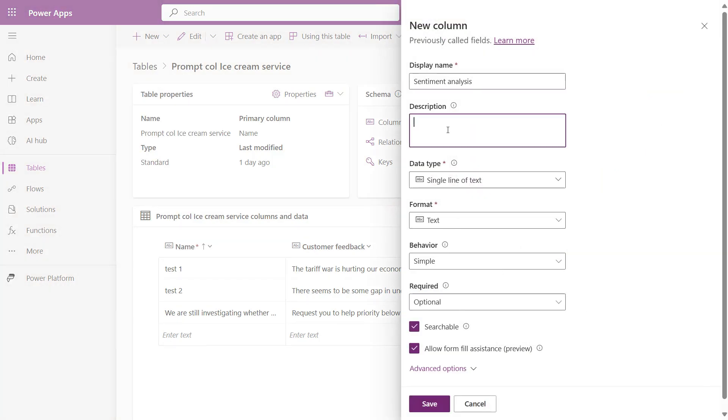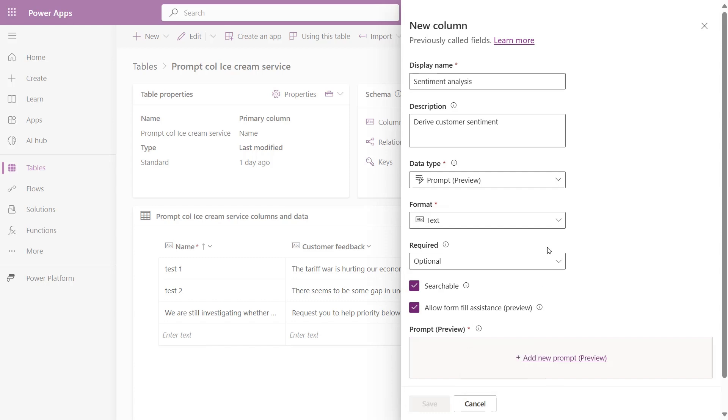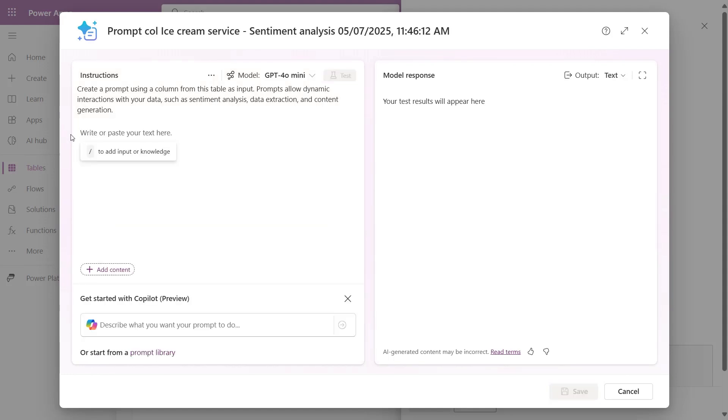In the PowerApps platform, add a column to an existing or new table. Fill in the required fields and under the Data Type drop-down select Prompt. Uncheck Form Fill Assistance and click into Add New Prompt to begin defining your prompt.